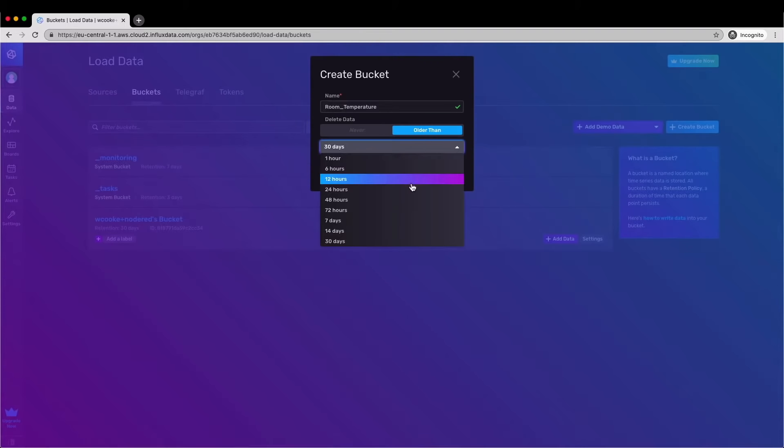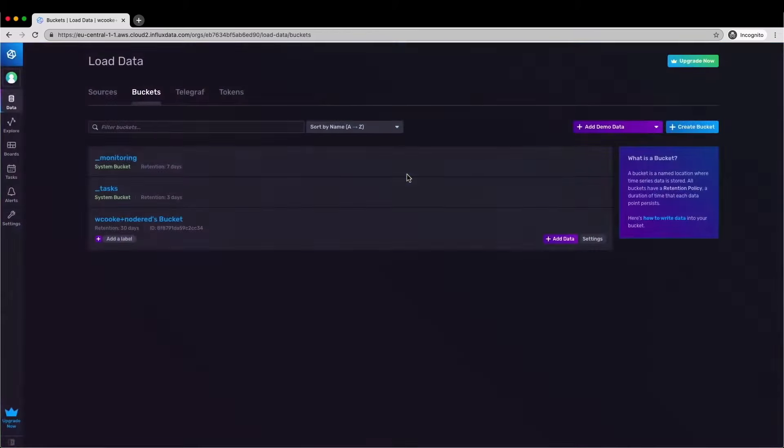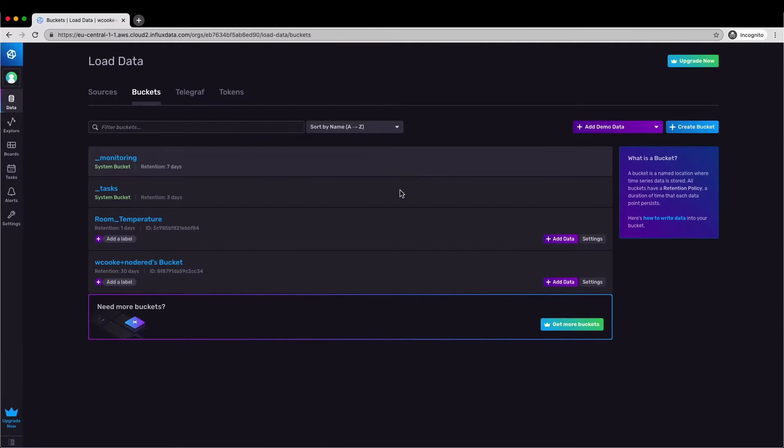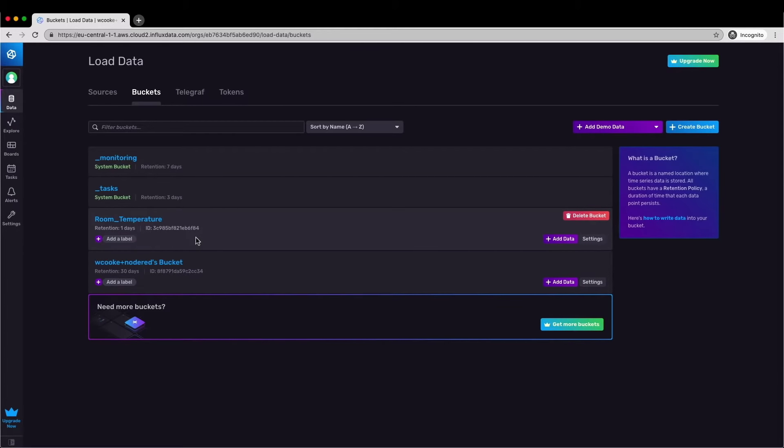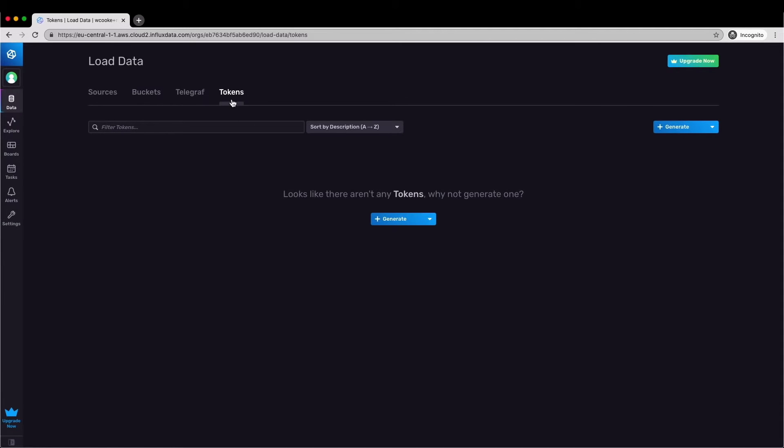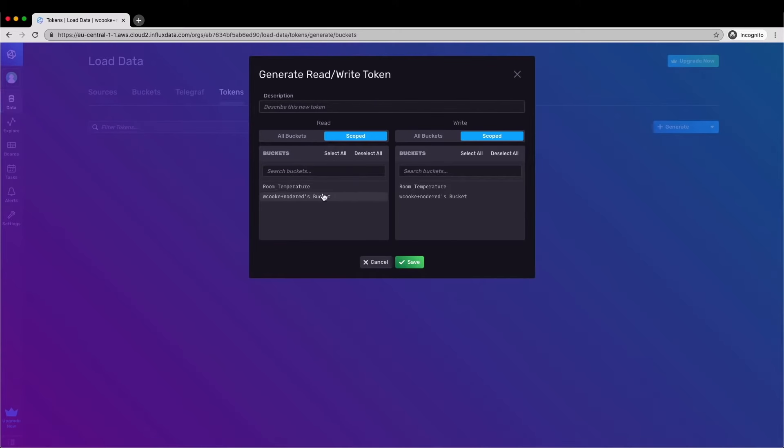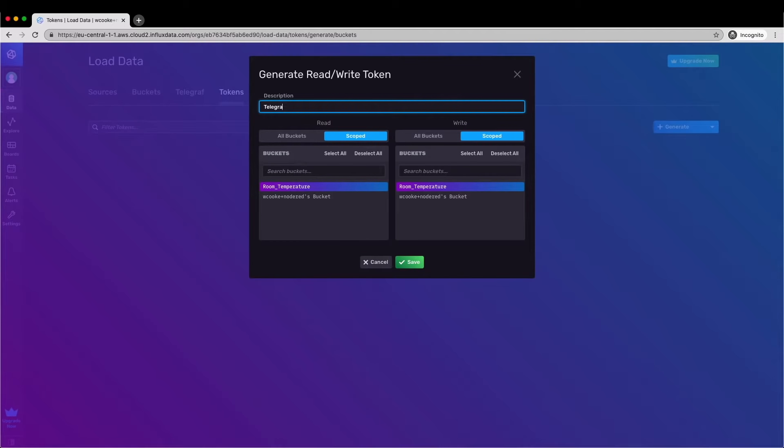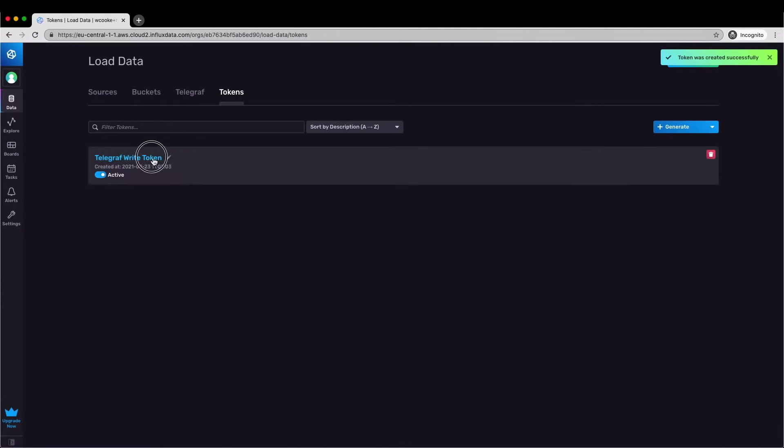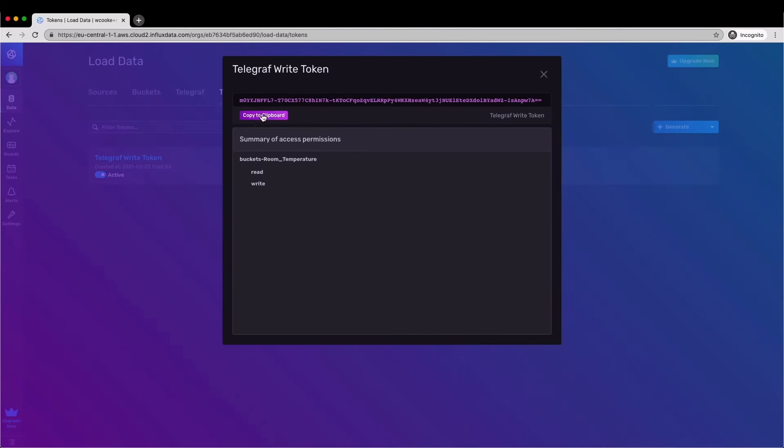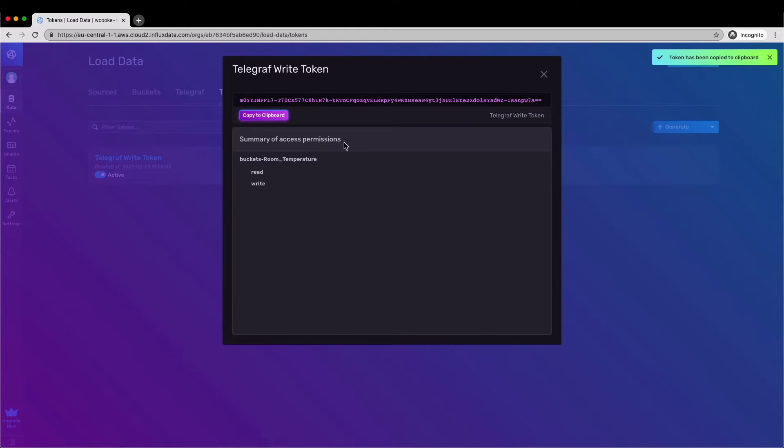Now we're going to set up an access token for the new bucket and this will allow us to write data into Cloud 2 from the client. In my case I'm using Telegraph which has been configured to listen to an MQTT topic which in turn receives temperature data from around my house. From the data screen click on tokens and then we'll generate a new read write token. I've set the scope to be just the new bucket and this means that the token we're generating can only be used to read and write to that specific bucket and we'll give it a name and then we can copy that token to the clipboard and copy it over into our Telegraph config. I haven't actually shown the Telegraph setup here, have a look on YouTube, lots of videos about how to do that.